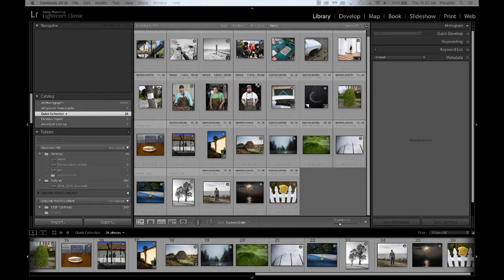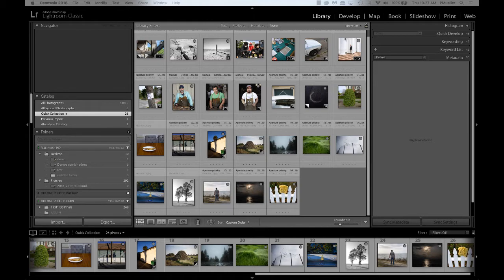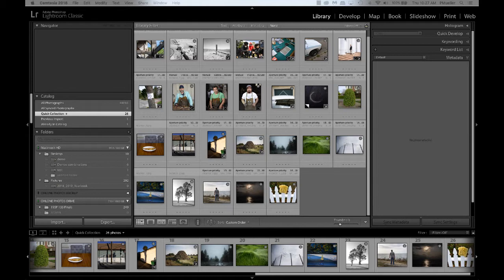One thing to know at the start is you should probably start with a collection. Maybe make a quick collection or some other kind of collection and throw a bunch of images in there that you might be considering for diptychs or triptychs, or if you already know which images you're going to combine, just put those images into the collection.